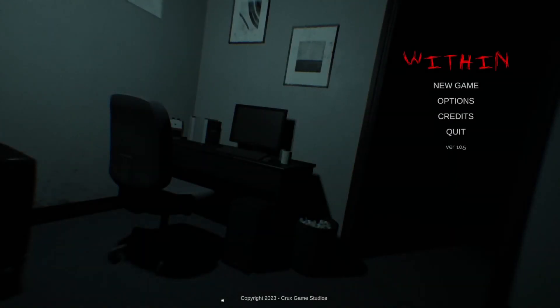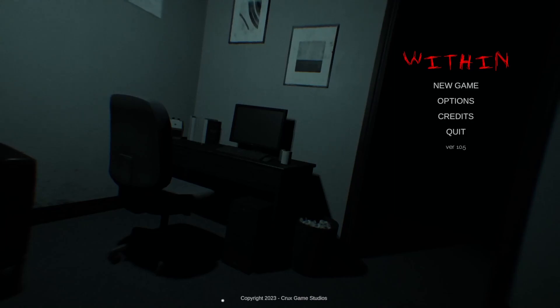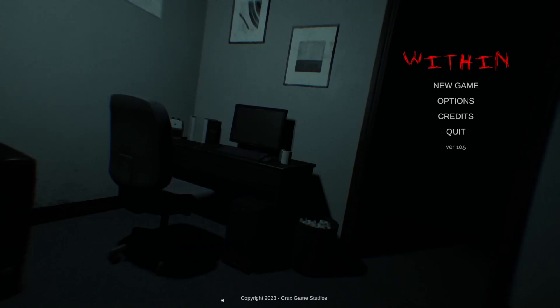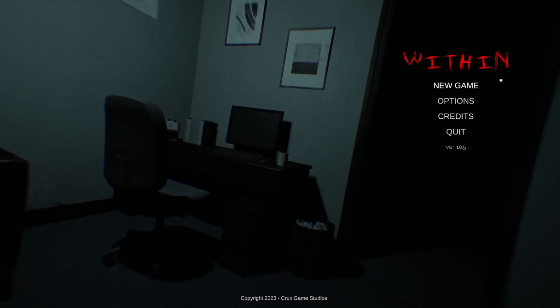Hey everyone, AvaPala here and today we're gonna be playing Within. This is developed by Crux Game Studios and you can find this over at itch.io. I have a link in the description. In this game we play as a girl named Maya who gets a phone call from her brother and then strange things start happening after that. So let's just get into it.